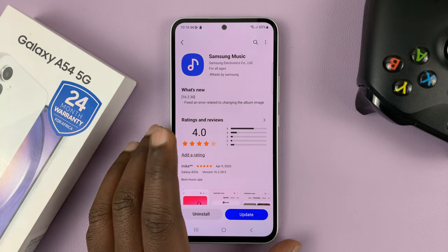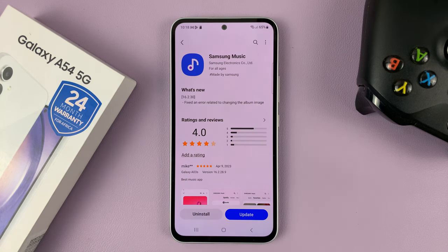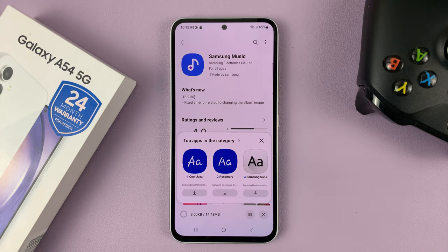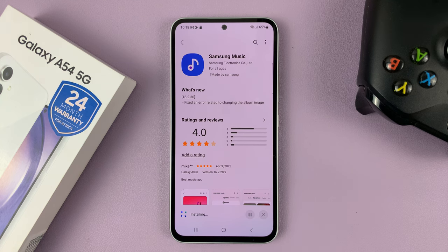But because we have already installed it, it's going to tell us there's an update available. So you can always tap on Update to update the current application. Those are the two different ways you can find and install the Samsung Music app on your Galaxy A54.